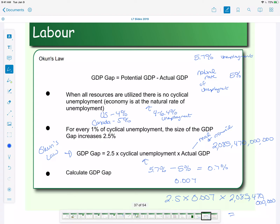Okay, so if I type that into a calculator — 2.5 times 0.007 times 2,085,470 and 6 zeros — what do we get? We get 3,649,572.